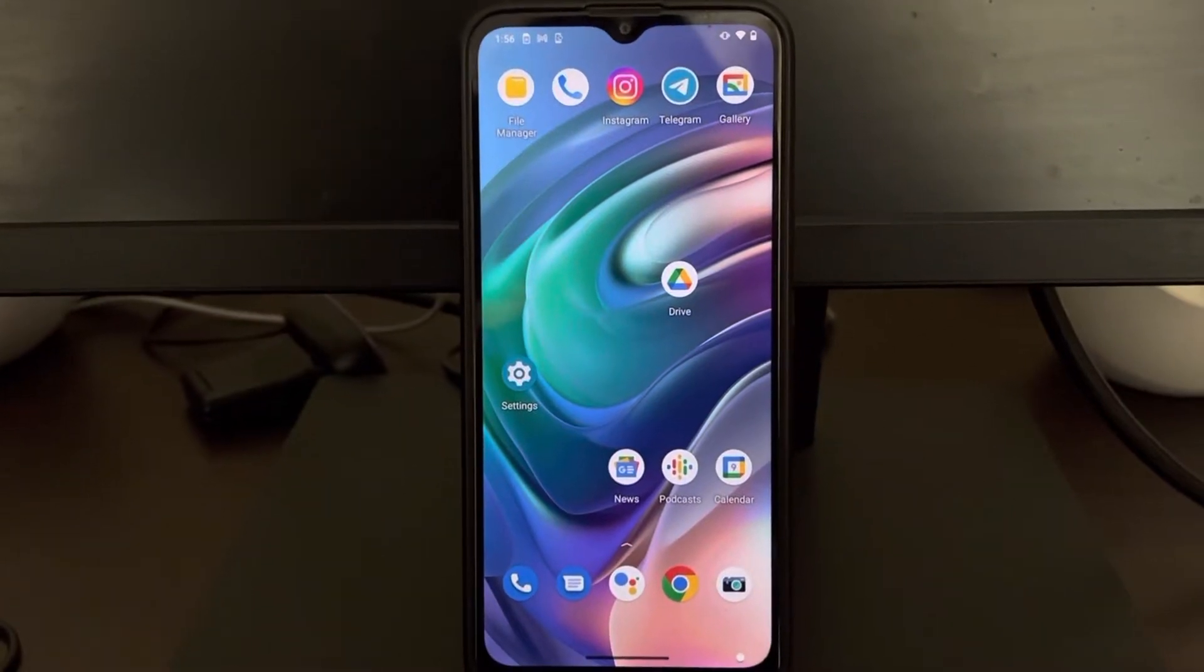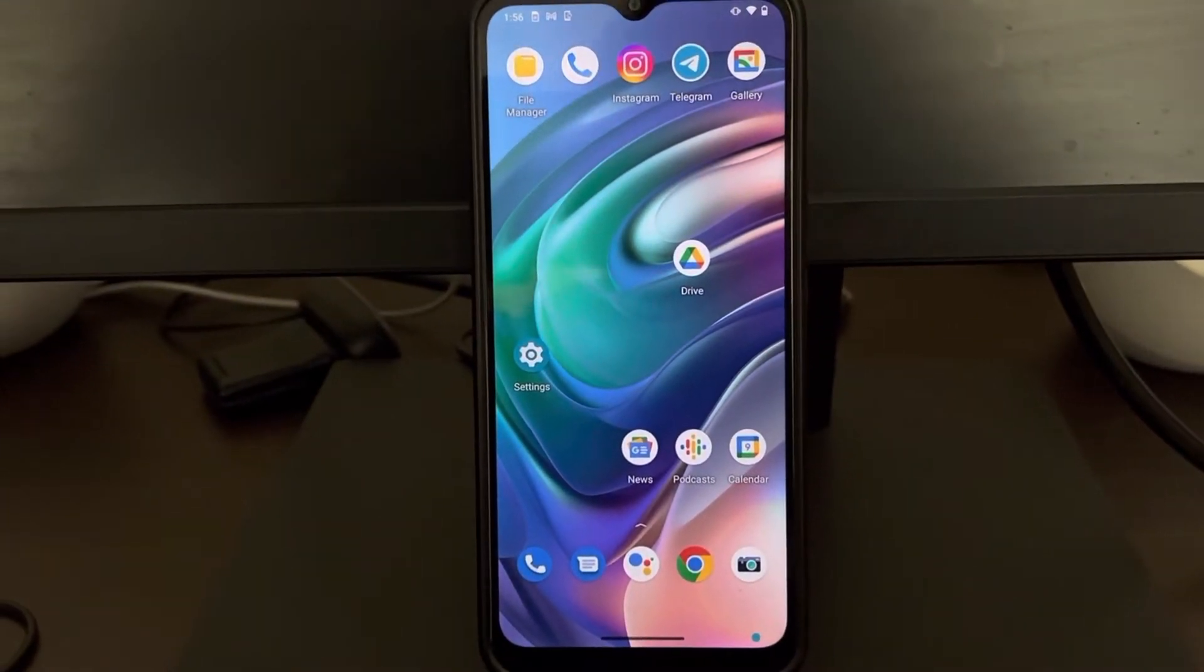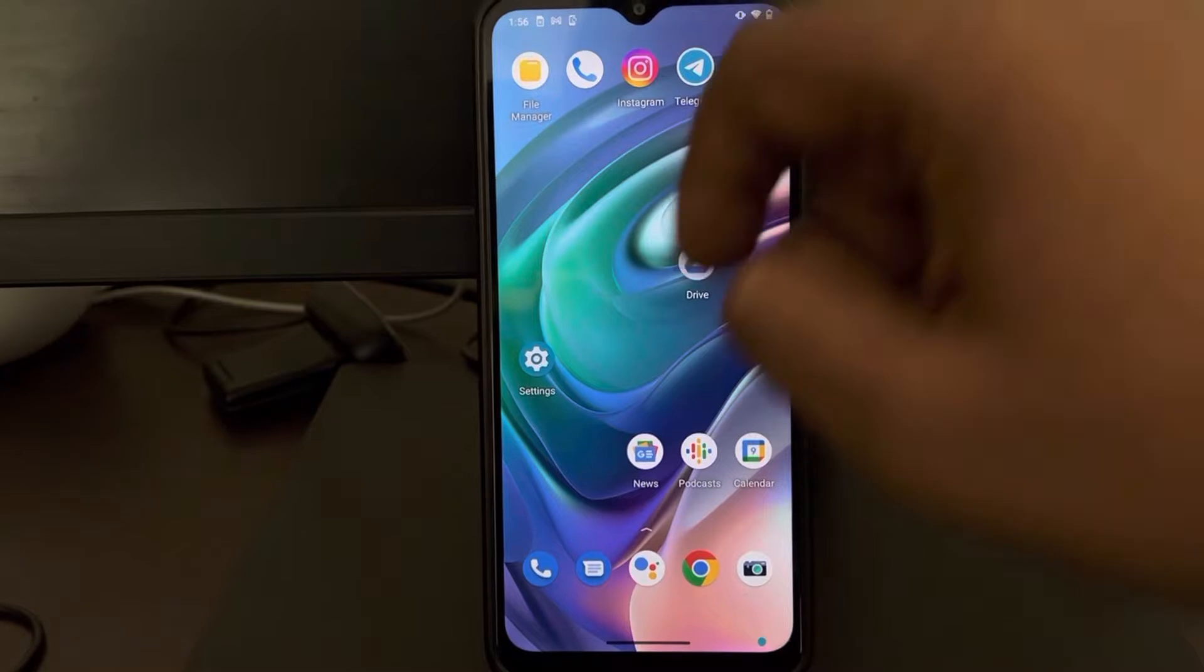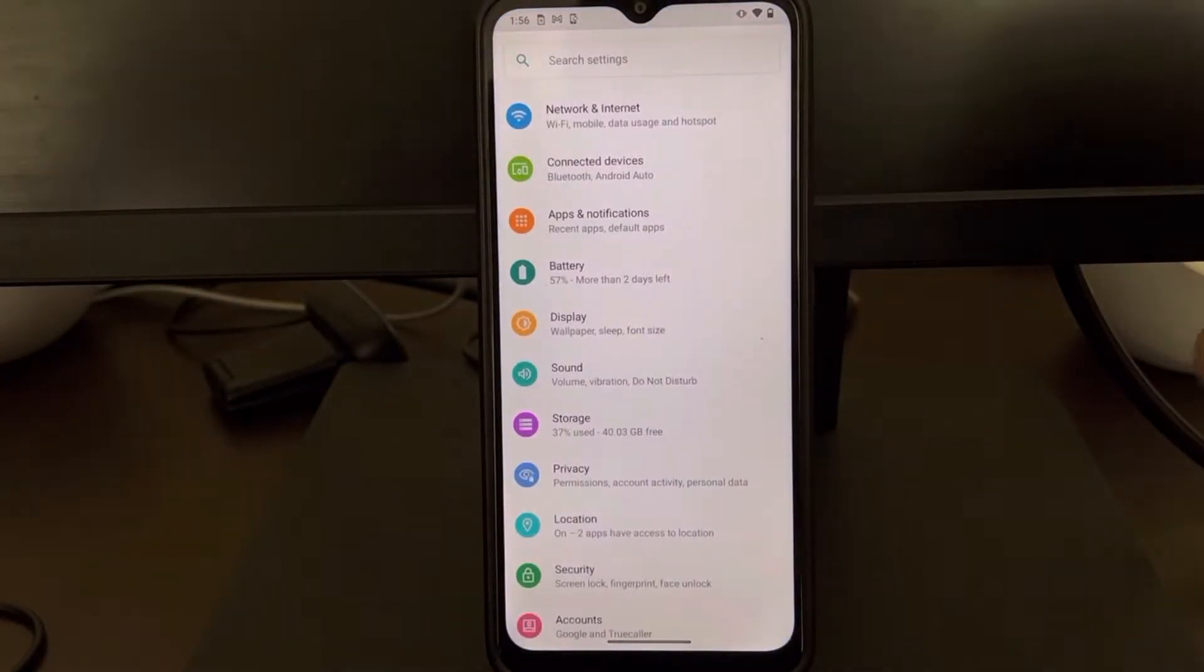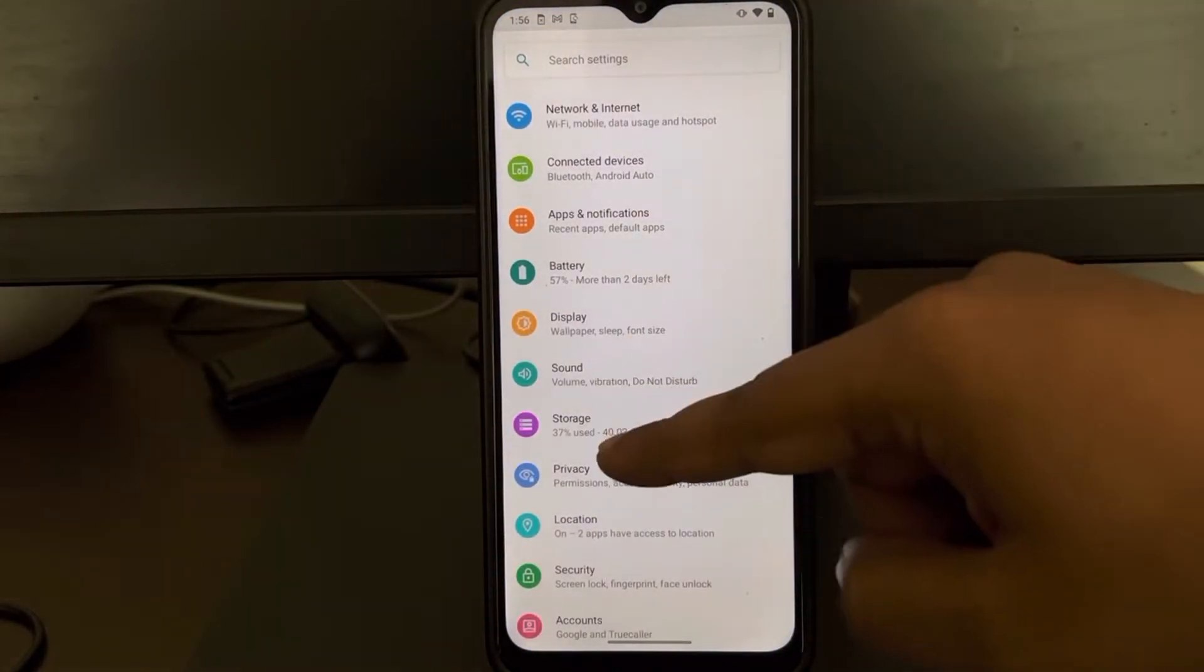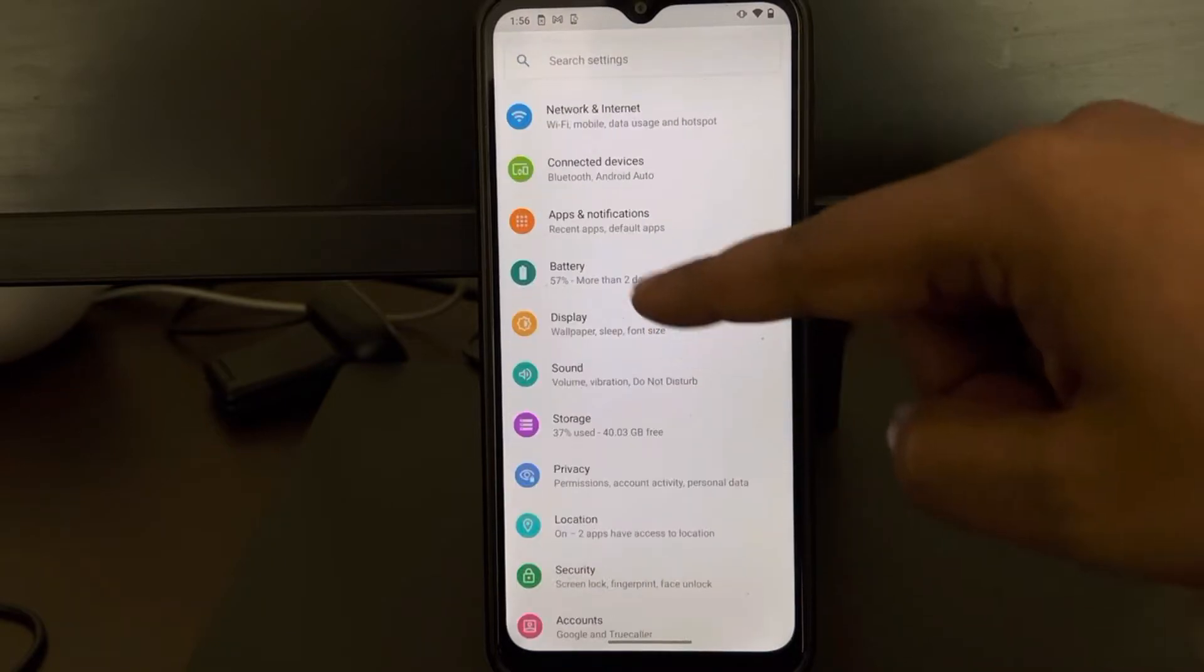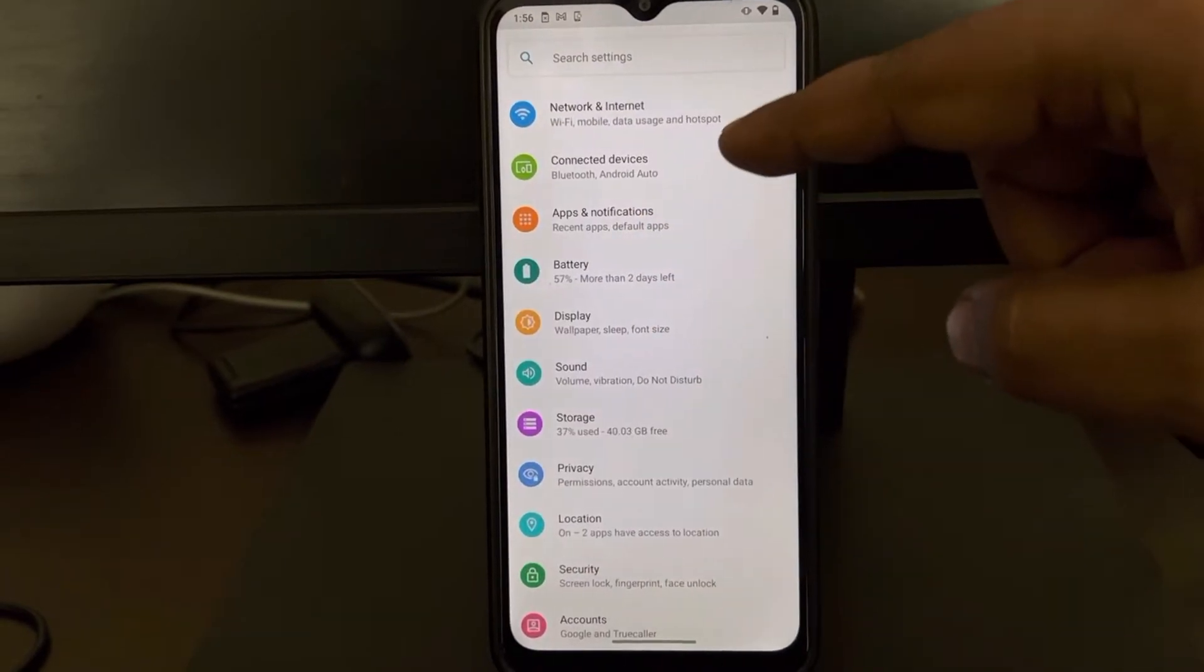Hi guys, if you're getting the error 'unfortunately settings has stopped,' here's how to fix this. First, go to Settings and then go to the list of apps.